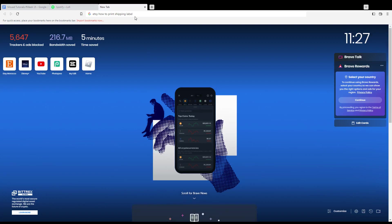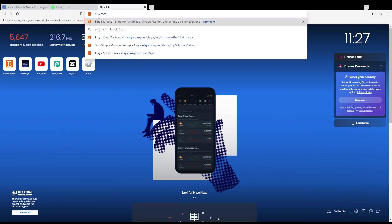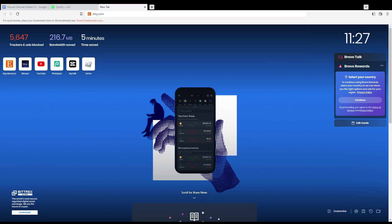Hi, in today's tutorial I'm going to show you how to print a shipping label on Etsy website. So first of all, of course, all you need to do is go and open the browser that you're going to use to follow this tutorial steps with. So of course here in my case I'm actually using Brave, but of course in your case you can use any other browser that could be possibly working for you.